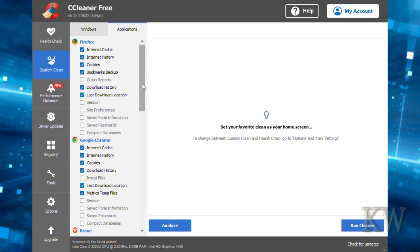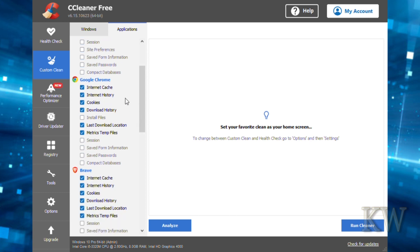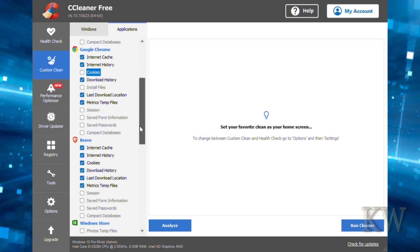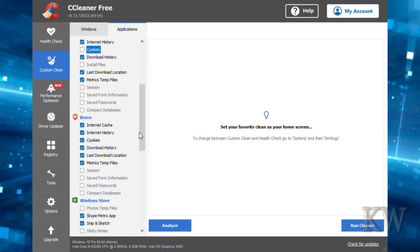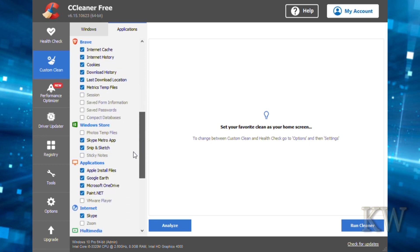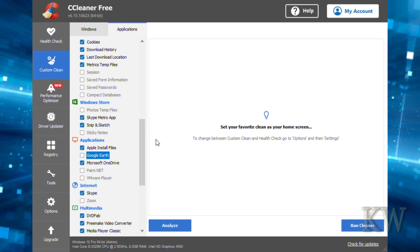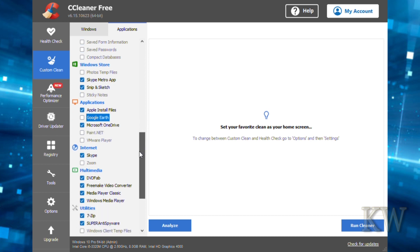Firefox—you might want to uncheck cookies if you want to remember that stuff, and download history. Same with passwords in Google Chrome. You might want to uncheck some of those, or if you want to really delete everything, all history, all traces, check them all. I don't recommend that, but you could. We have Brave browser with the same thing, Microsoft Store applications. It goes through and finds what applications you have—Google Earth, Paint.net. If you want to clear those histories, you can. We don't want to clear that.